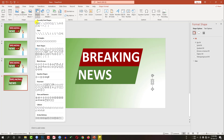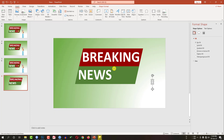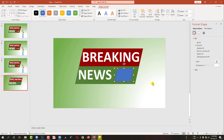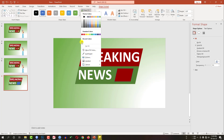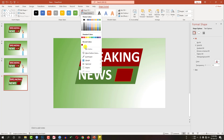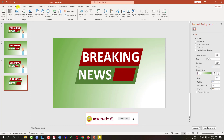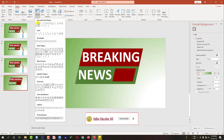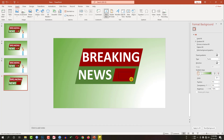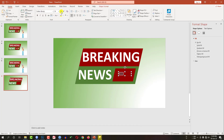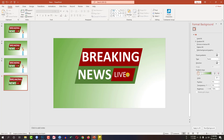Now let me go to insert — here I have to add another shape. Drag it over here, go to shape fill, apply this fill, and shape outline — no outline. Resize it. Then go to insert, insert a text box, and write here. Let me increase the font size and change the font color to white, then move it here.